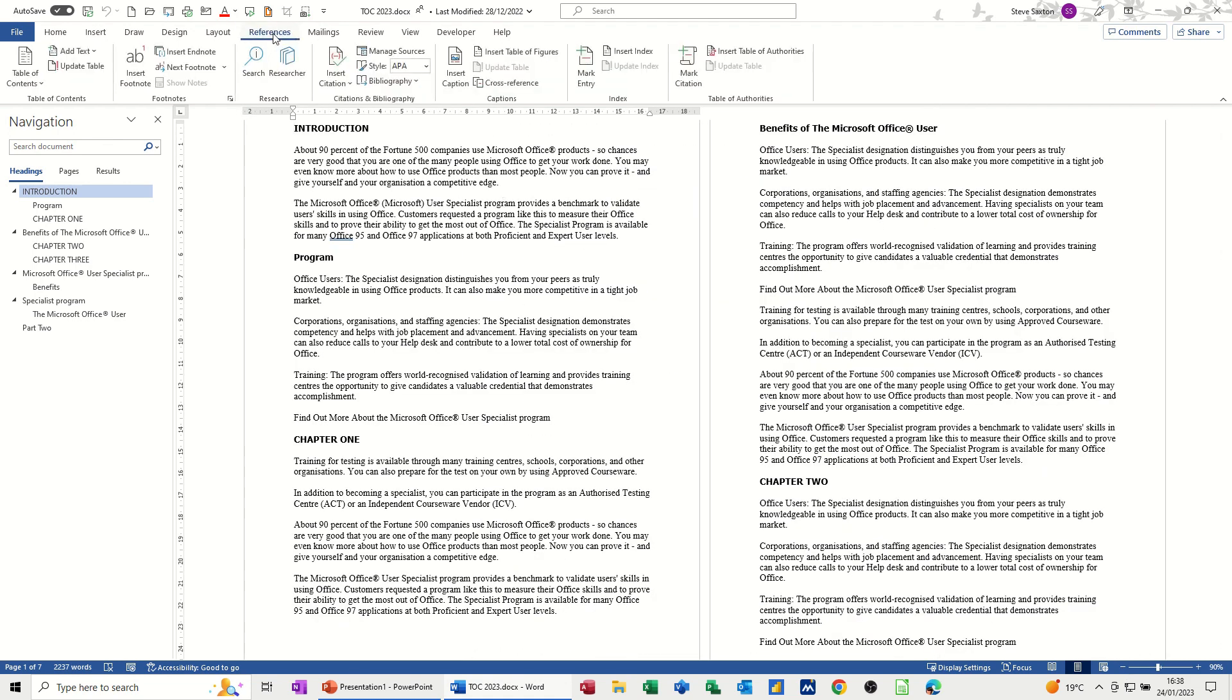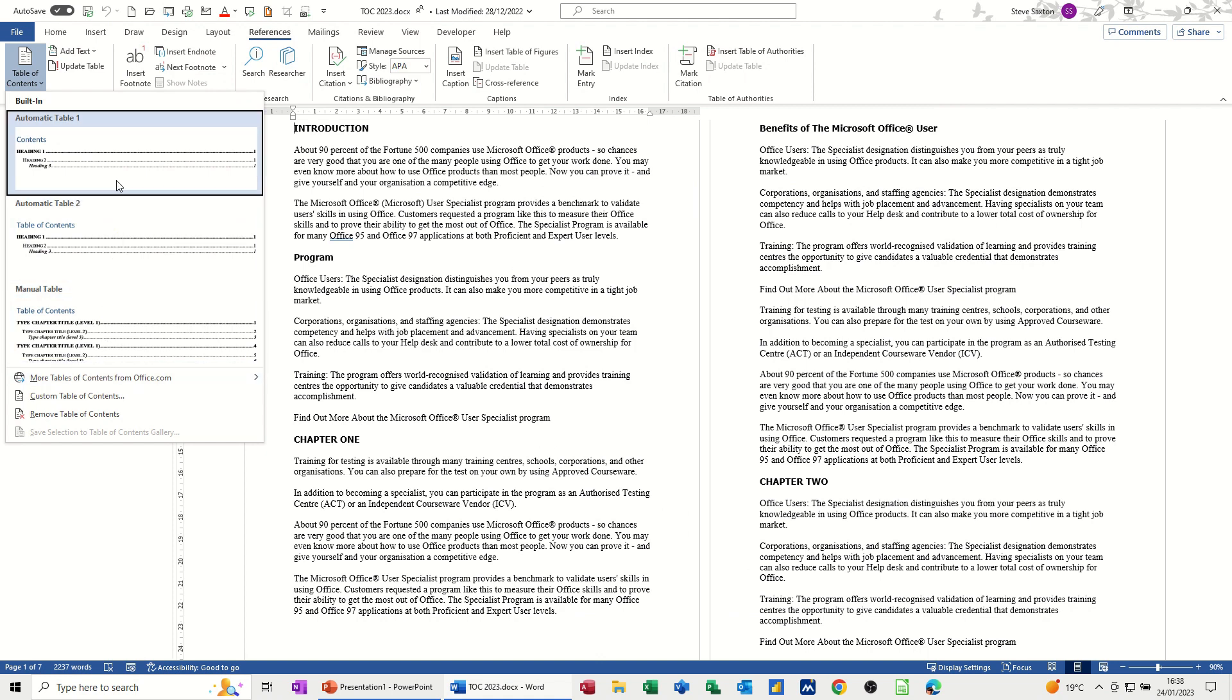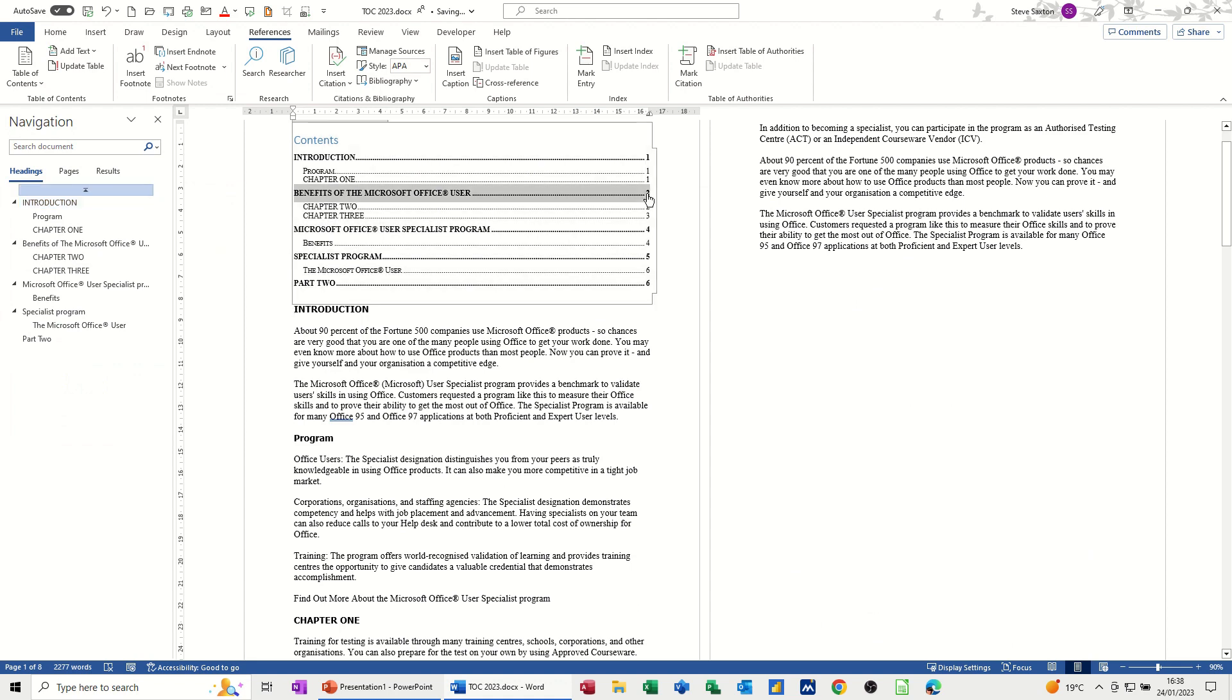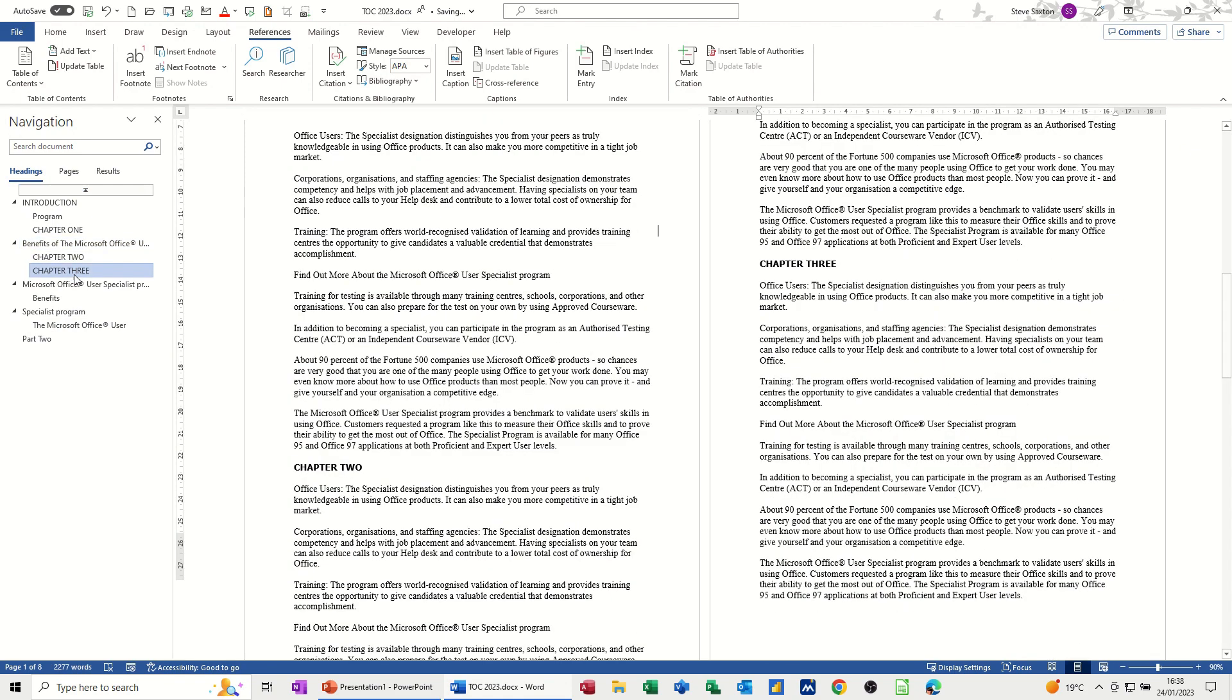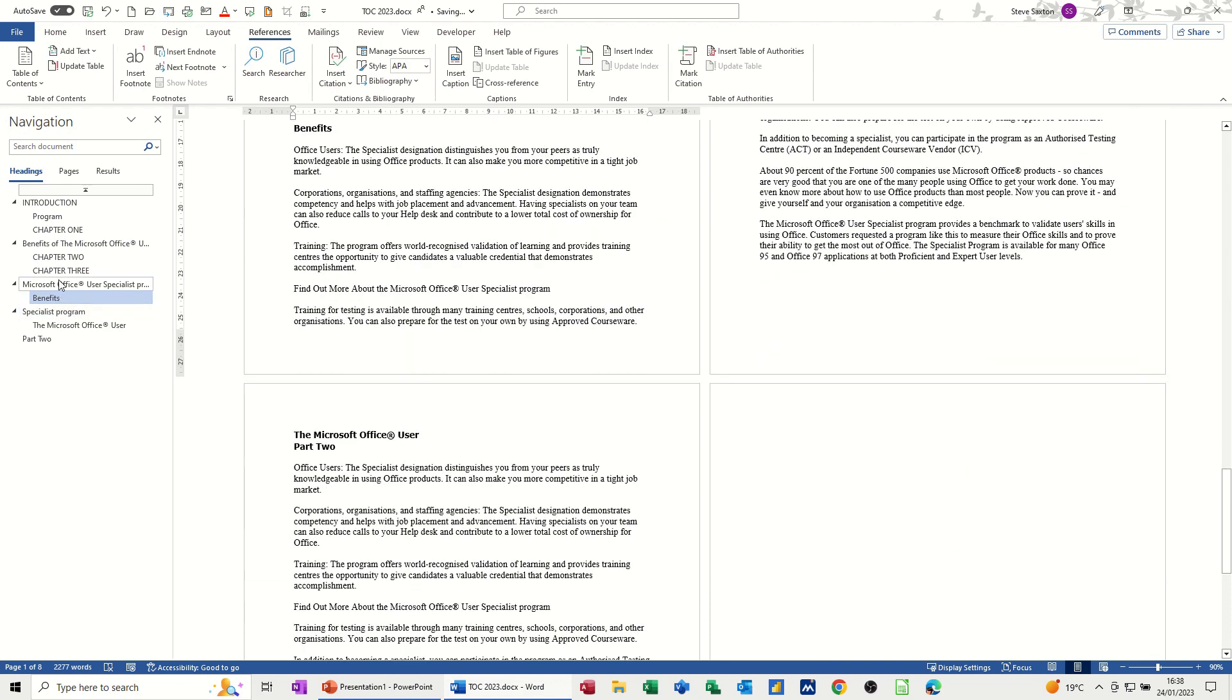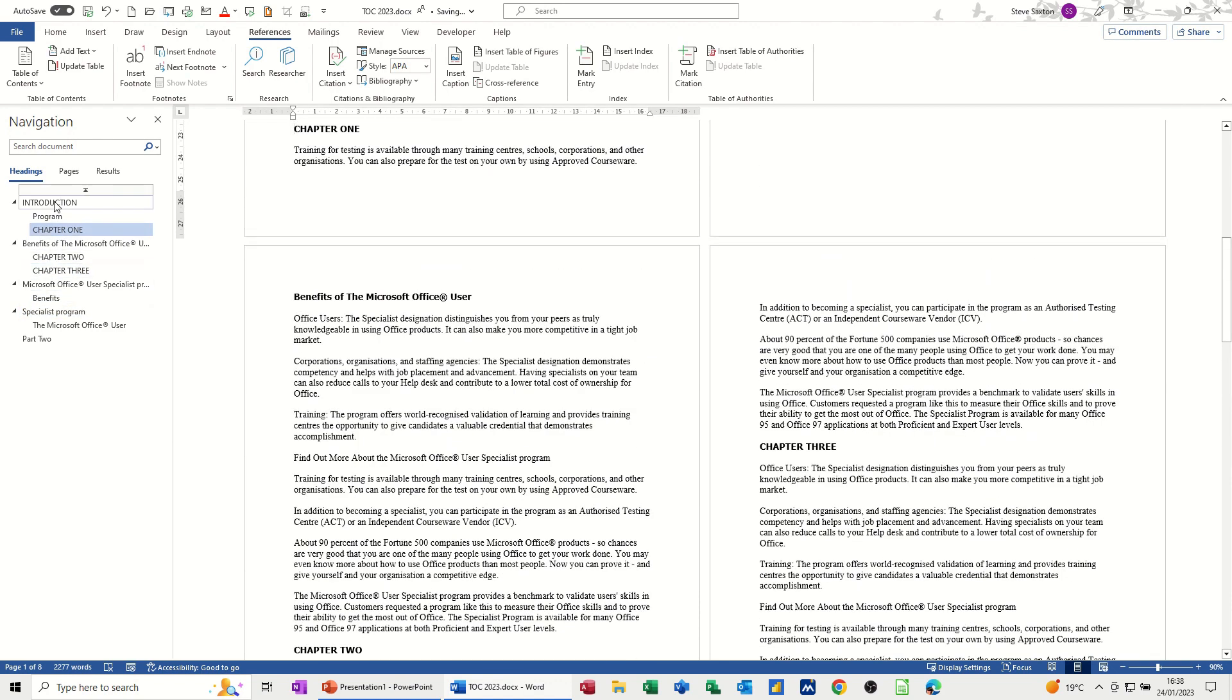So References, Table of Contents is the first option. If I drop that down you've got some different layout options here. I'm just going to go for the first one and it generates a Table of Contents which gives you a hyperlink, if I hold my control key down, to that particular heading. Now because these are heading styles this gives me this functionality. Without heading styles I wouldn't be able to do this.